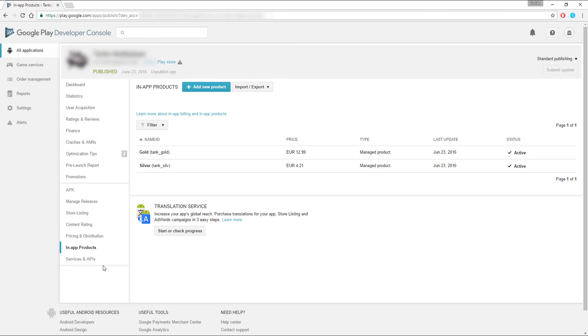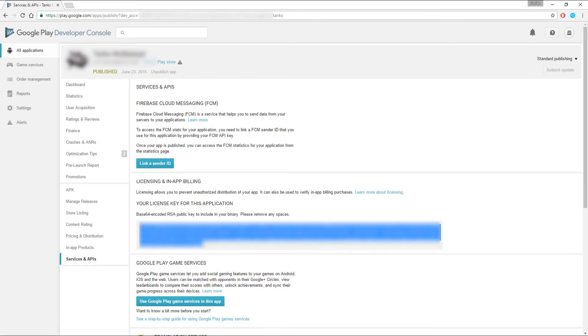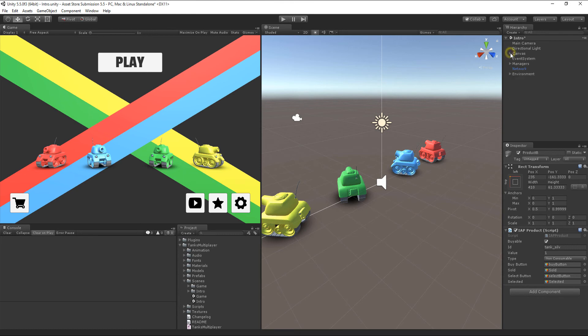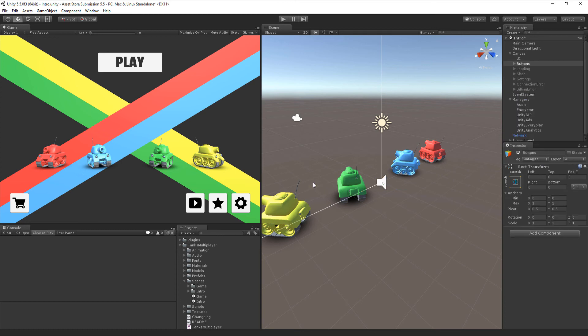Lastly, navigate to the Services and APIs tab for your unique license key. Copy this key and paste it in the Unity iApp Manager component. You should now be able to test in-app purchases on your device.